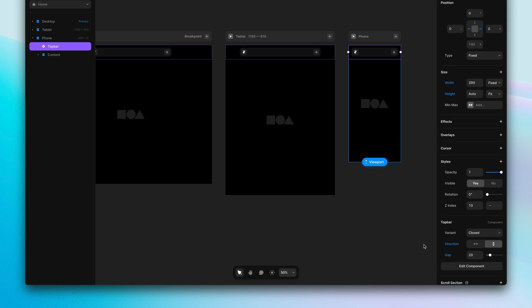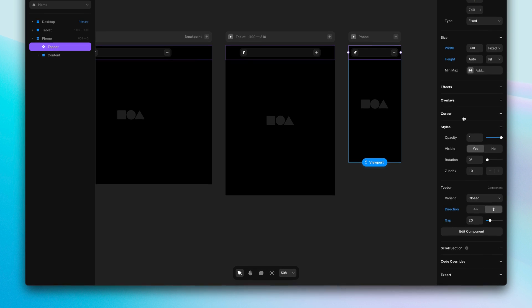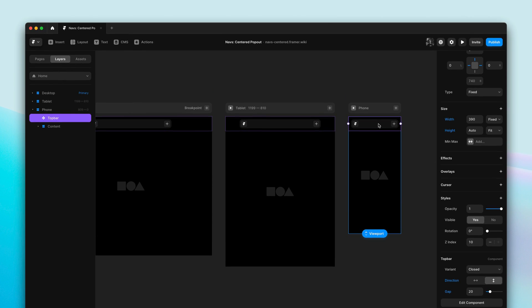So at a glance, we can see that width, height, direction, and gap have been customized for this navigation within the phone breakpoint.